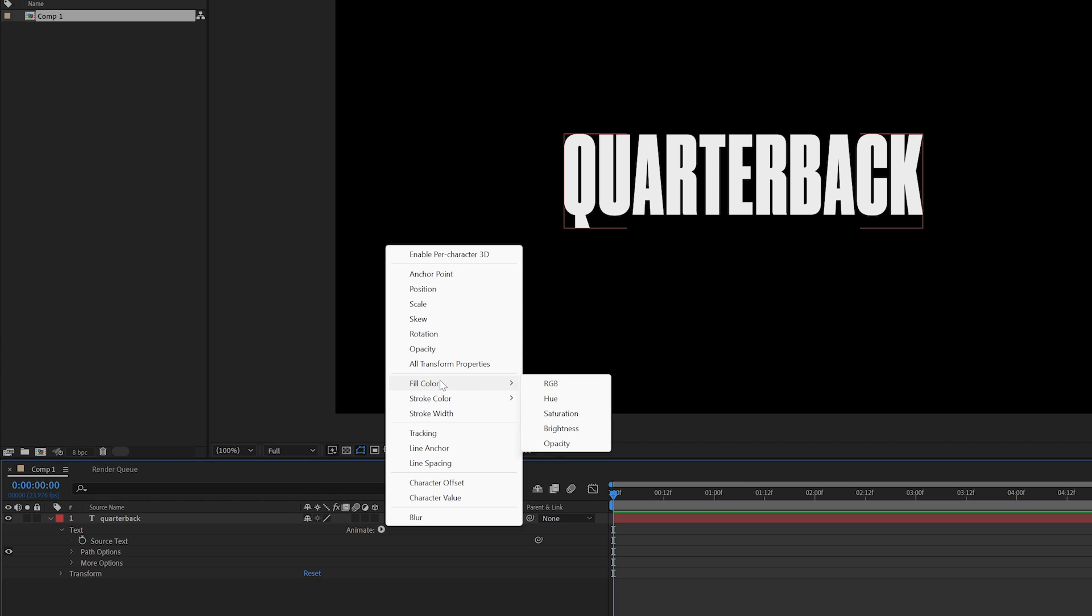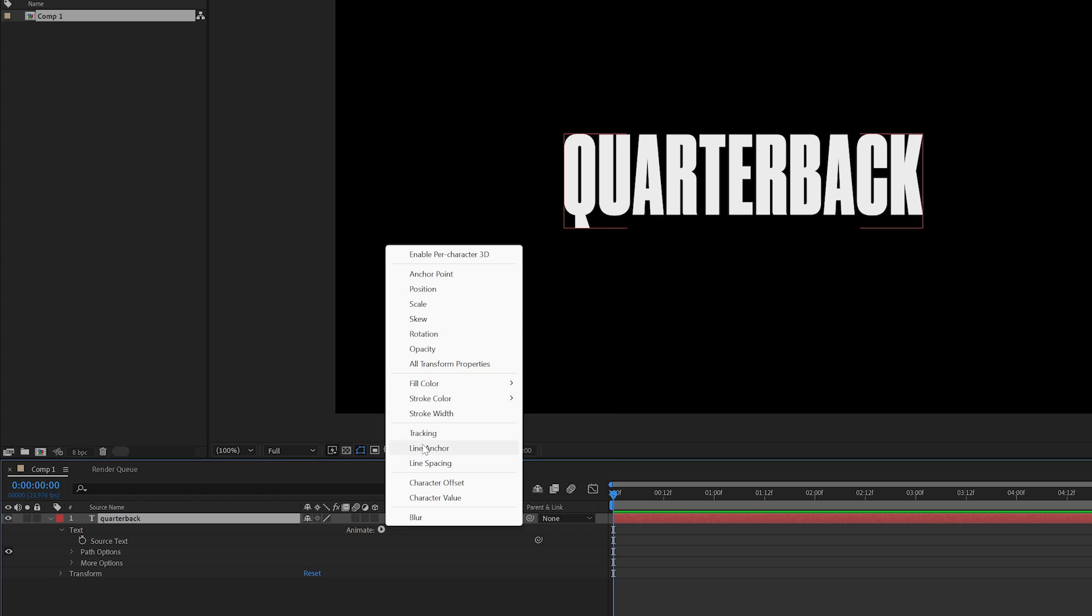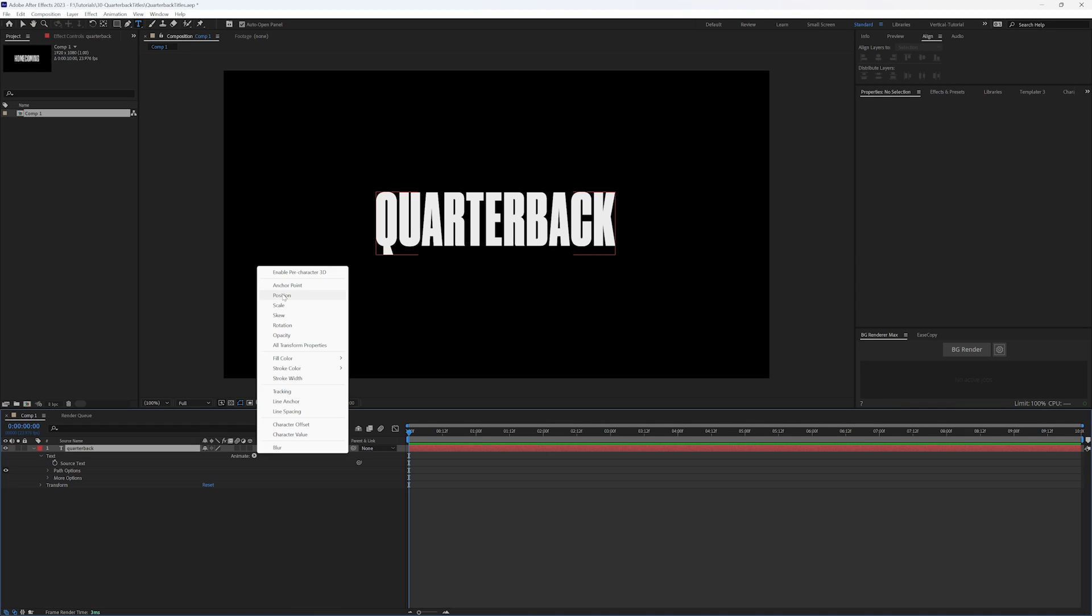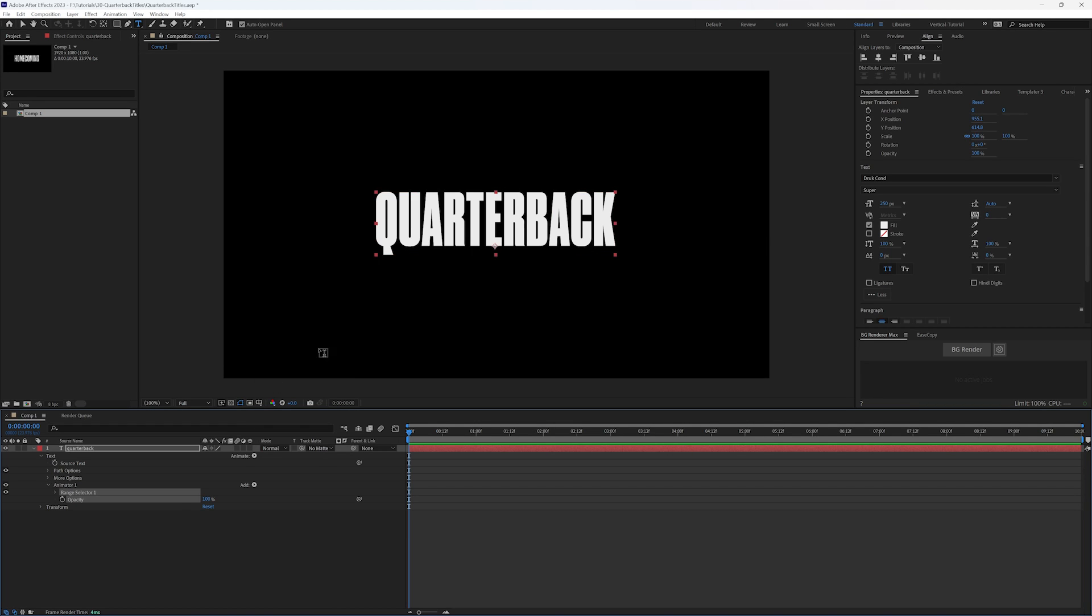We can play with the color or the opacity of the color. Same with the stroke, we can play with the tracking and spacing, blur. So what we're going to play with to start is opacity.